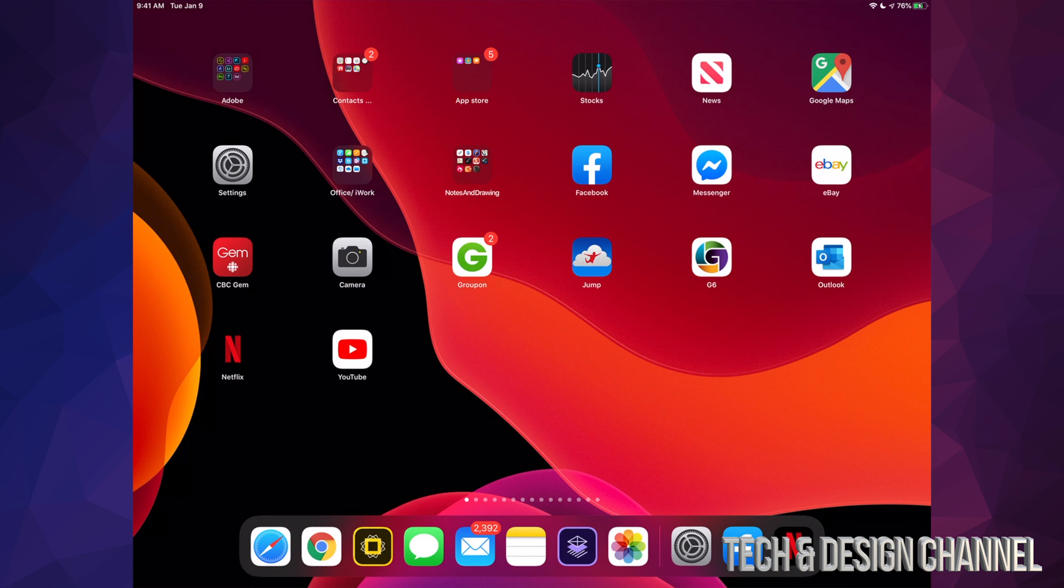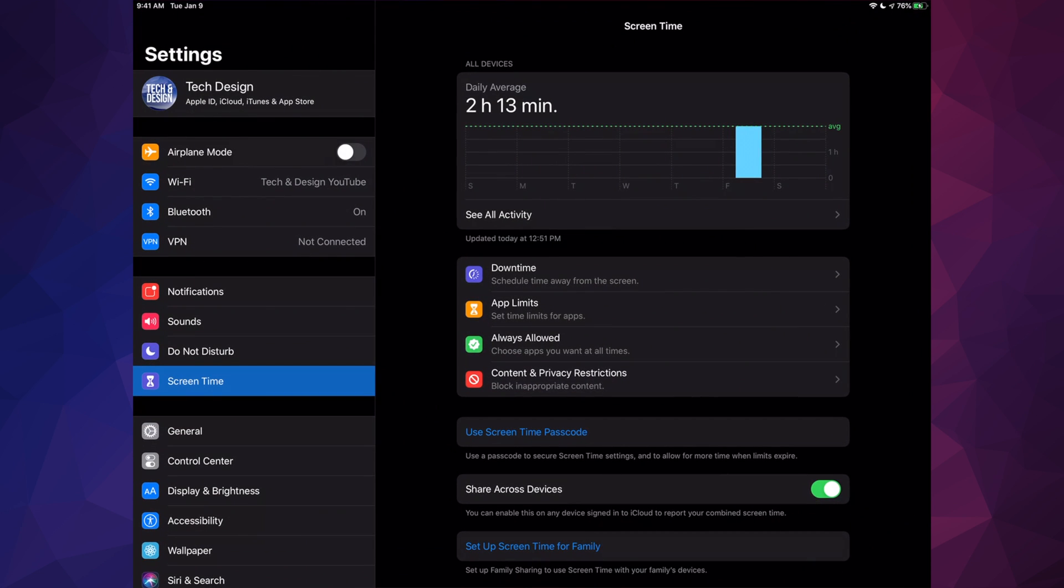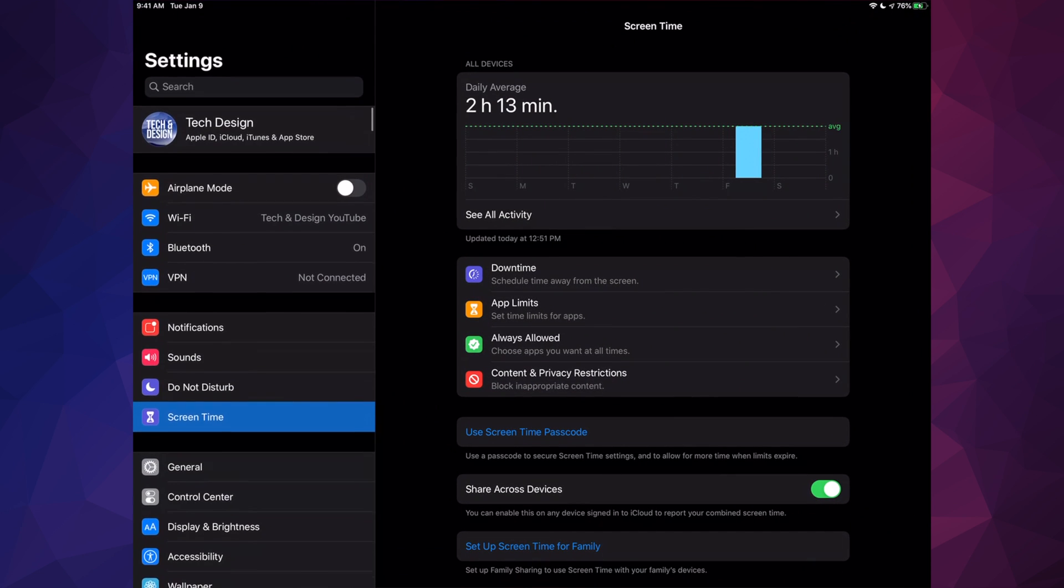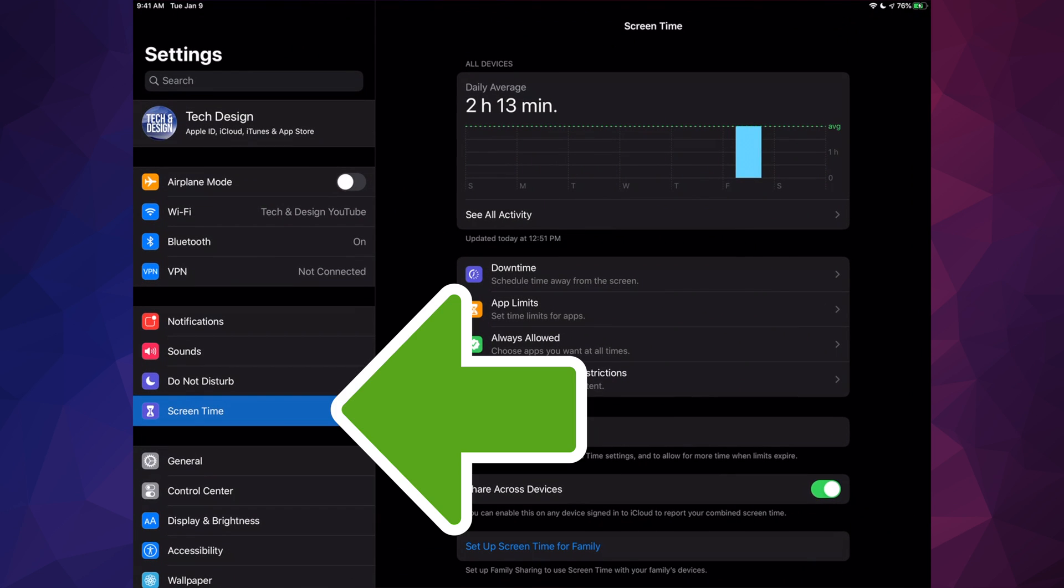For those of you who didn't jailbreak and don't know why your App Store is not here, let's go into your Settings. Under Settings, we'll see this option down here where it says Screen Time.